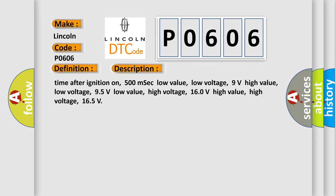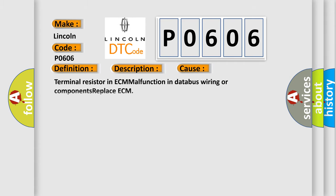Time after ignition on: 500 milliseconds. Low voltage values: 9 volts and 95 volts. High voltage values: 160 volts and 165 volts. This diagnostic error occurs most often in these cases.